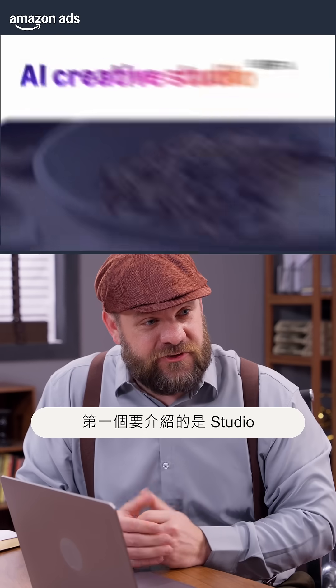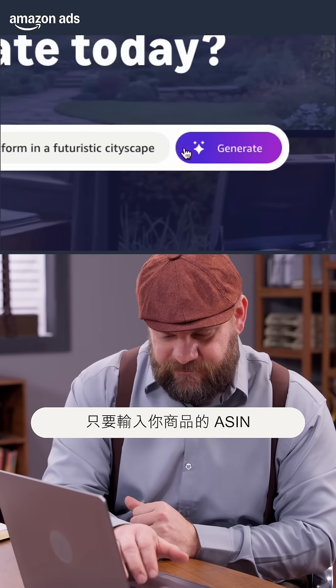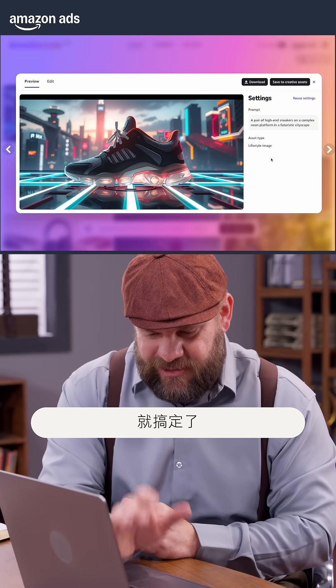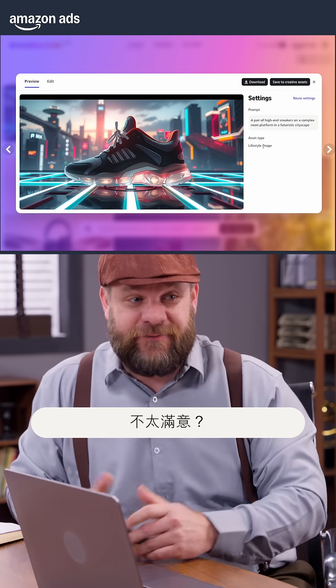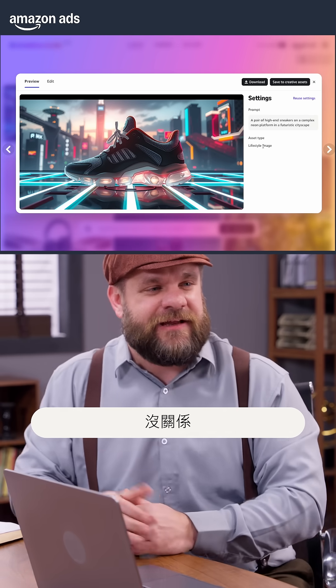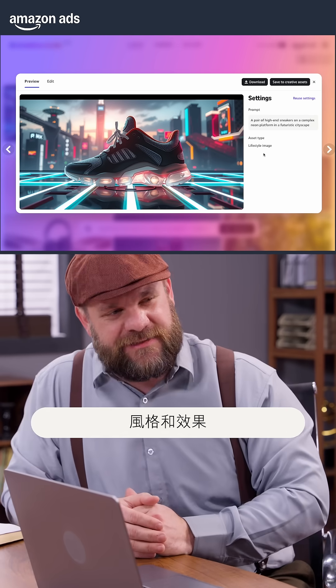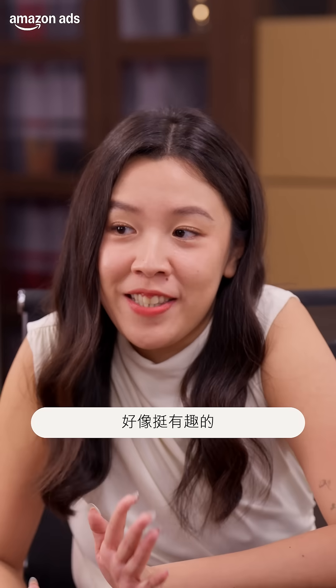So first off is the studio. You drop in your product's ASIN, hit Generate, and done. Instant visuals. If they're not quite right, that's okay — you can tweak the style and the effect. Interesting.